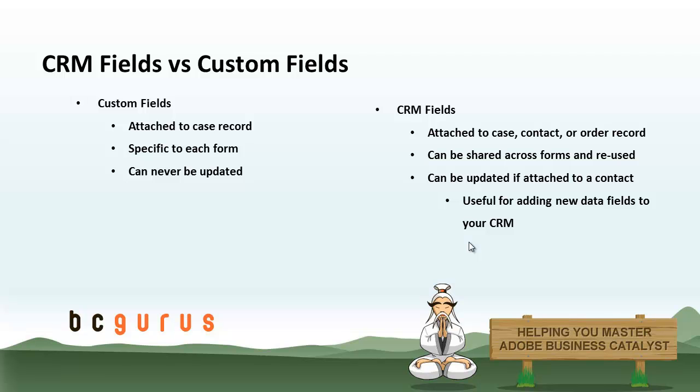You can really do some interesting things with CRM forms. They're particularly useful on membership sites when you need to track information about your users across a lot of different parts of the system. We make use of them quite a bit on bcgurus.com. They can be shared across forms and reused, and if they're attached to a contact, the same form or different forms even can update that data, and they'll act just like contact form fields would, except you define them customly.